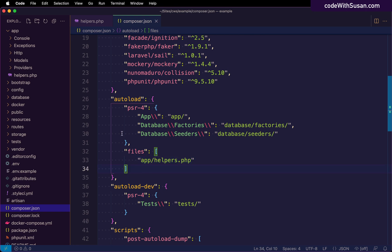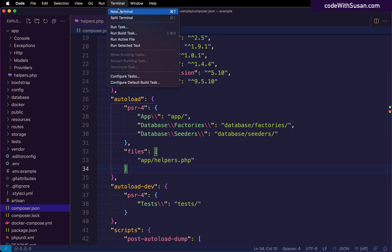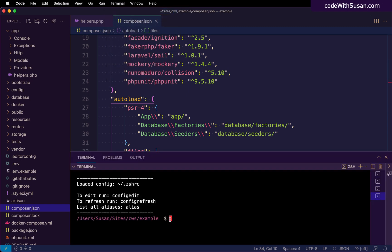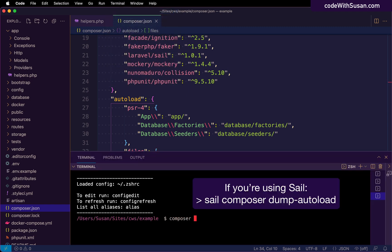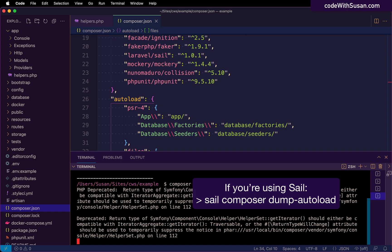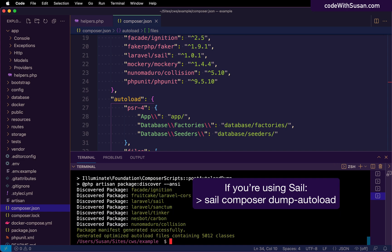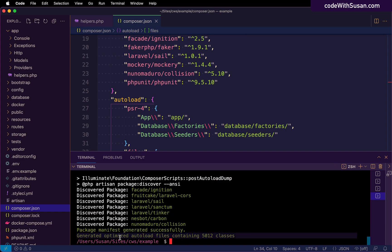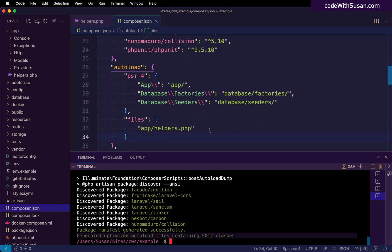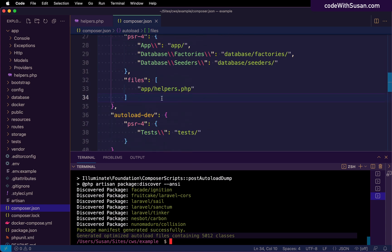And then finally, to get composer to recognize these changes, I'm going to bring up a terminal window. And then within the project, I'm going to run composer dump-autoload. And from this output, we can see that it regenerated our auto load files. So we should now have access to our helper function.